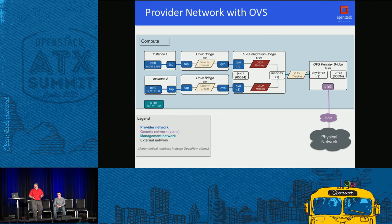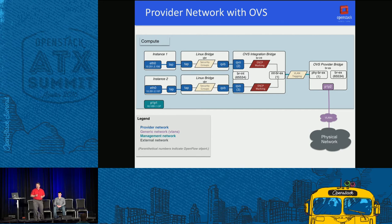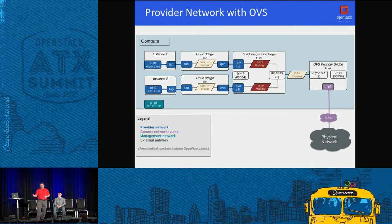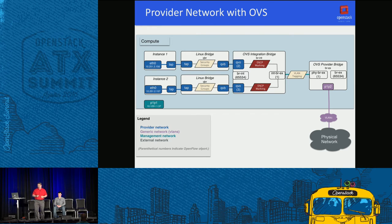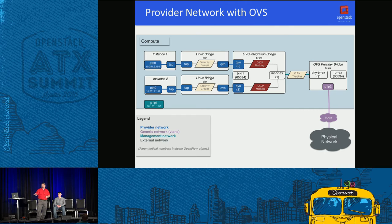In the provider network with OVS, you can see in the integration bridge exactly where the DSCP markings are applied. This ensures that all traffic coming out of the instance gets marked. For example, if a tenant doesn't know what they're doing and tries to mark their DSCP traffic incorrectly, it doesn't matter - because when their traffic comes out, the OVS integration bridge has OVS flows that mandate the DSCP marking. They erase the current marking and apply the marking defined in Neutron, then that traffic goes out through BREX.